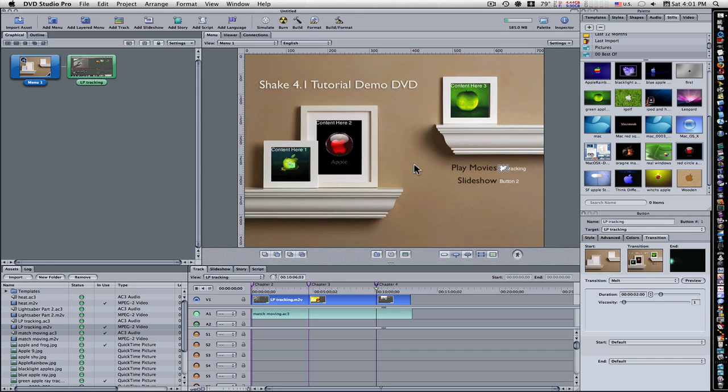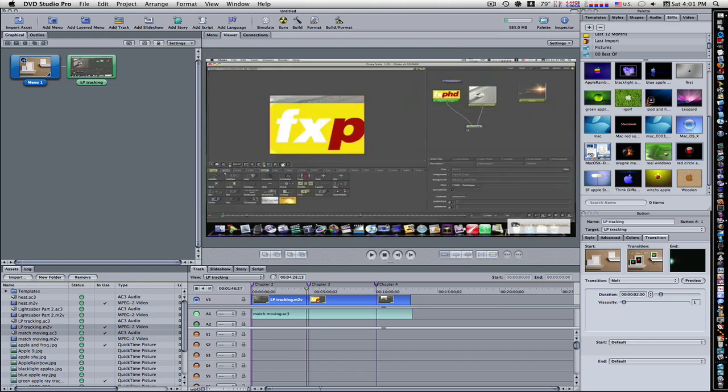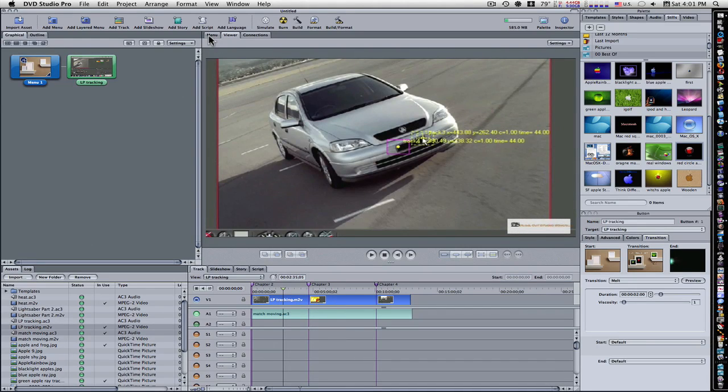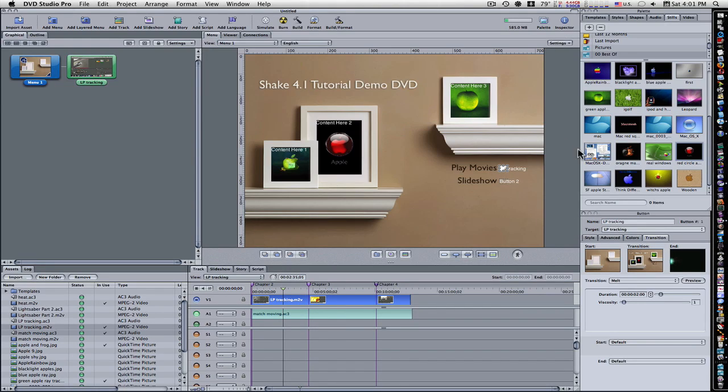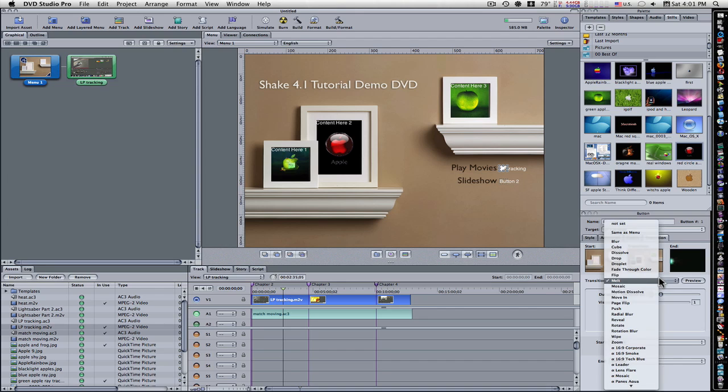But before you do that, set your chapter markers where you want by going through here. And then, you set a transition to your buttons by clicking the button. Going over to your buttons menu, clicking your transition. And from the drop-down menu, click any button that you want.